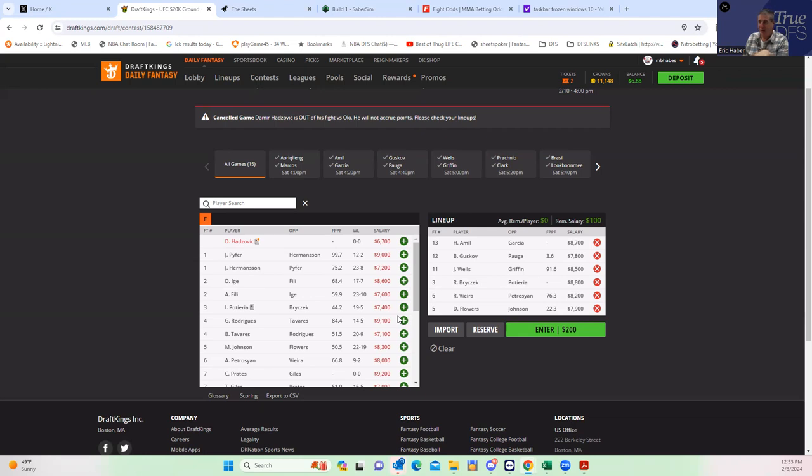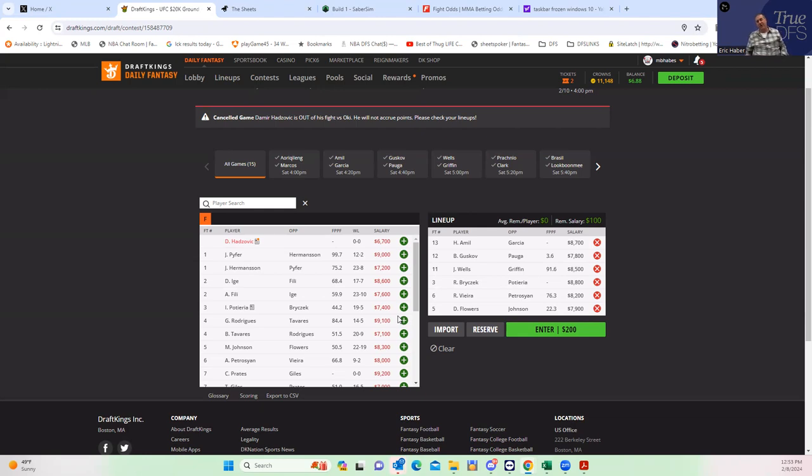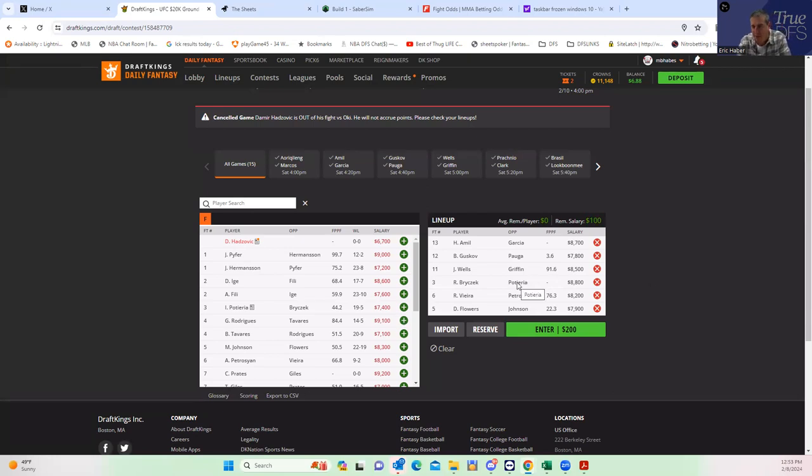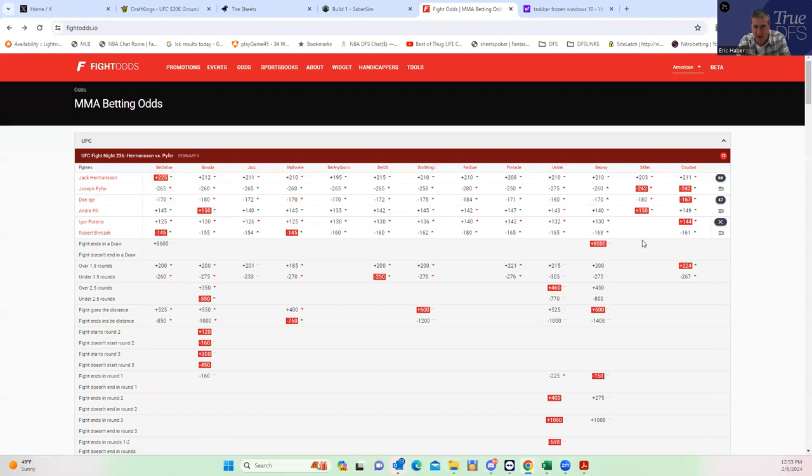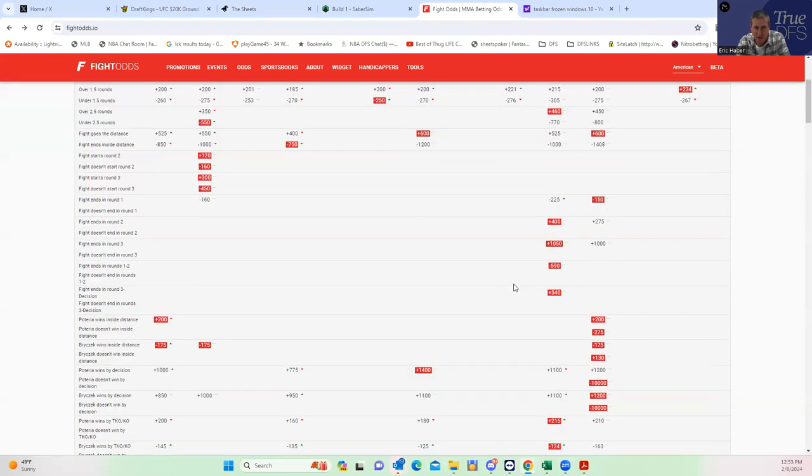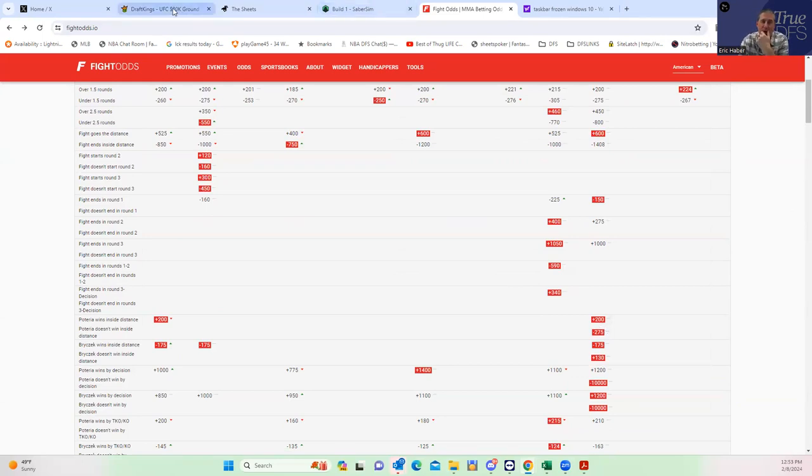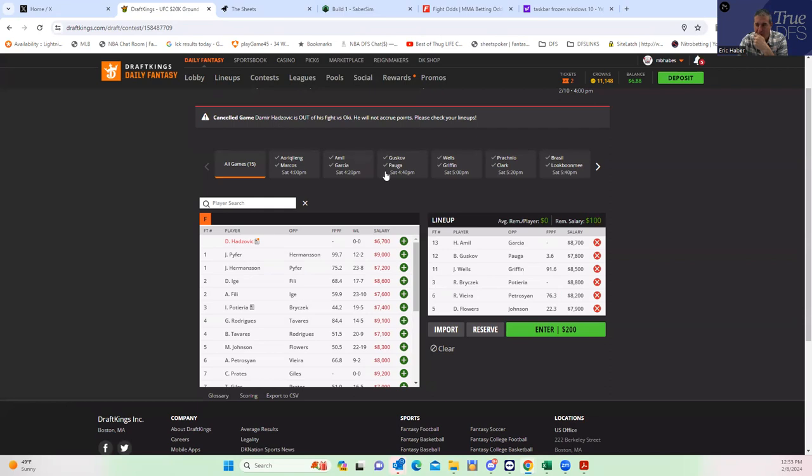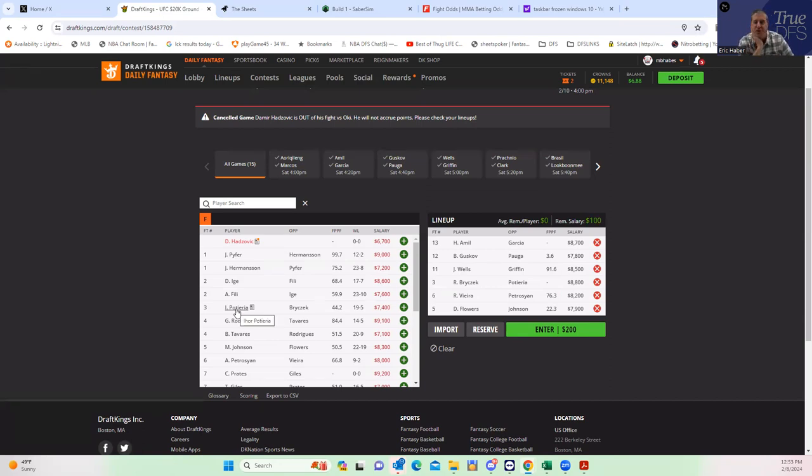If everybody's going to play Brzecki, which I imagine they will, that if you can make a case for Pateria at all, then you're getting a good amount of leverage in a spot that's reasonable. When you look at his inside the distance line at plus 220, that's pretty freaking good for 7400. That's an amazing looking underdog here. I think both of these fighters look really good.